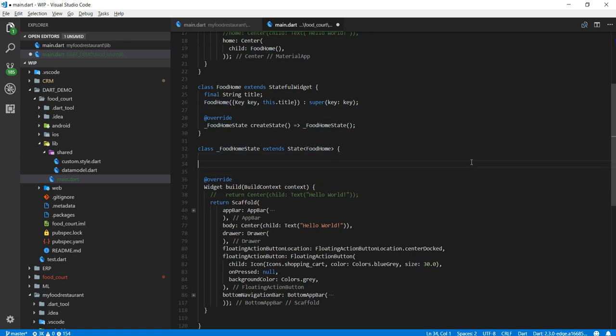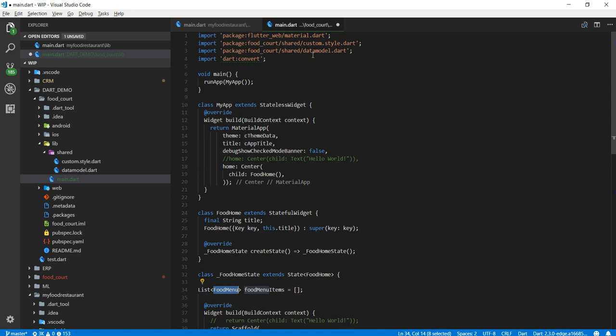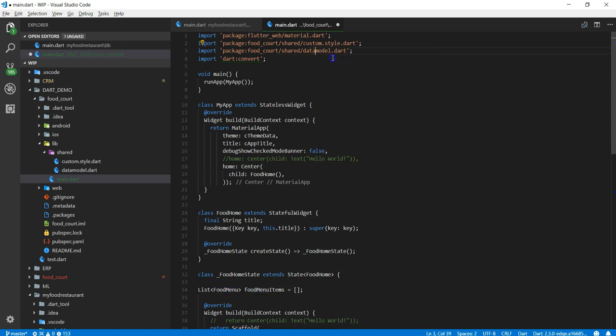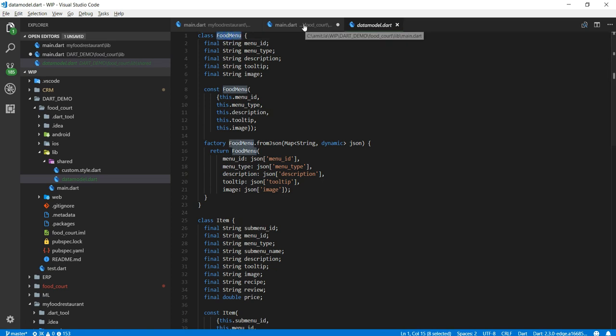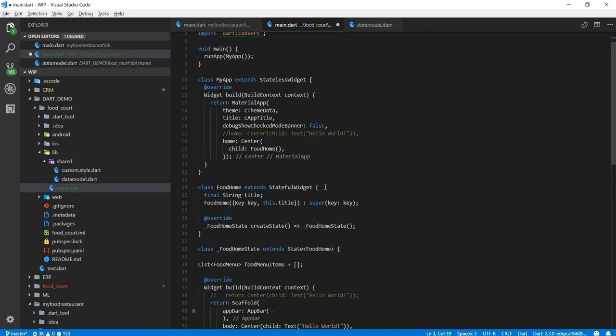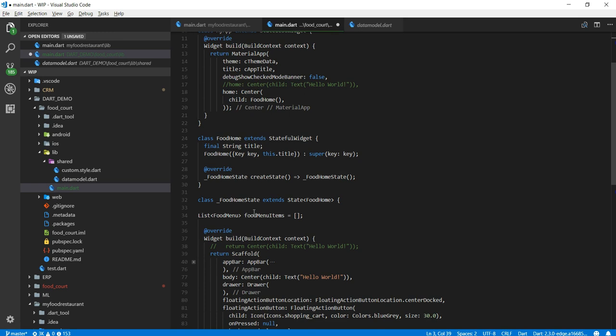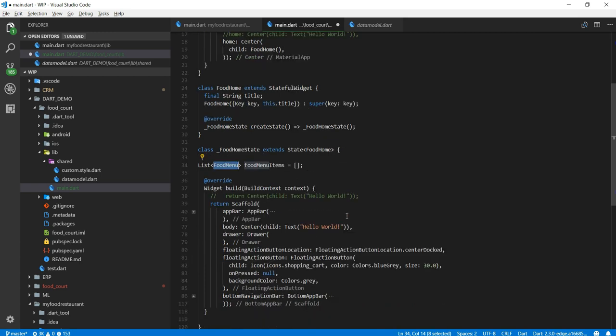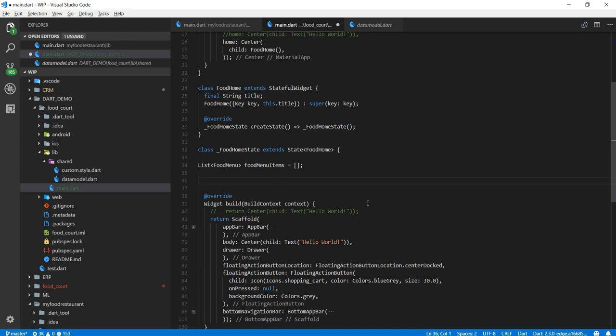So inside this stateful widget now let's go create a list. Now this list is of type food menu and I'm just going to give it a name food menu items. Now in case if you're wondering what this food menu is, let's go to the data model. Remember we created a data model class called food menu. So this is that food menu. So I'm telling that I want a variable food menu items is of type list and every list item will be of the type food menu.